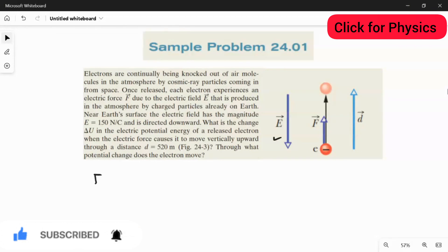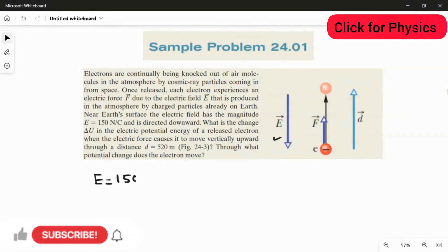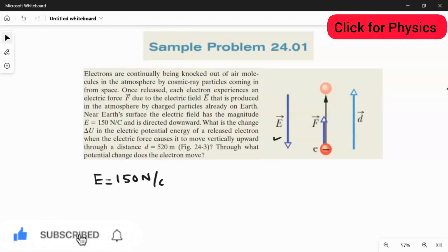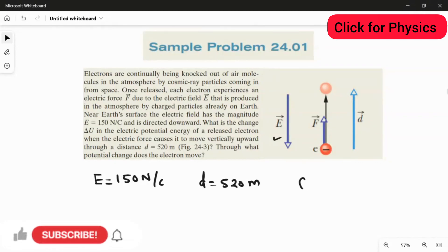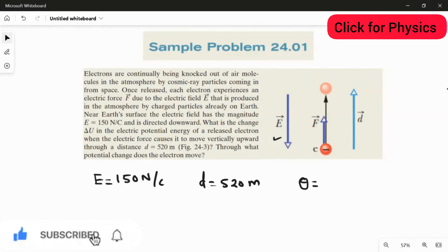The electric field value is 150 Newton per coulomb. The distance d moved by the electron is 520 meters. The angle is 180 degrees because the electric field and the force experienced by the electron are opposite to each other, so the angle between these two is exactly 180 degrees.